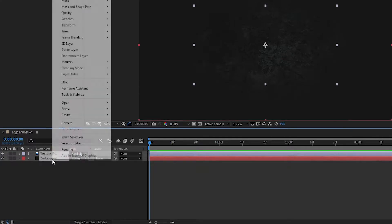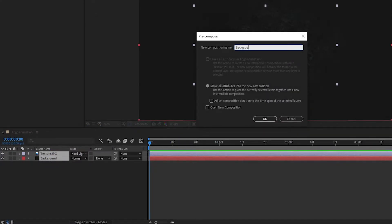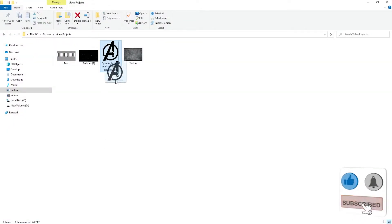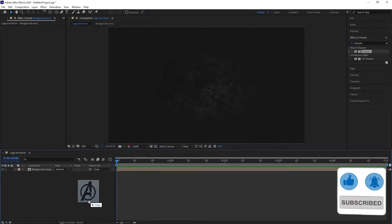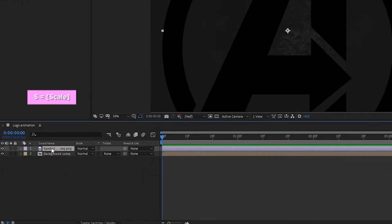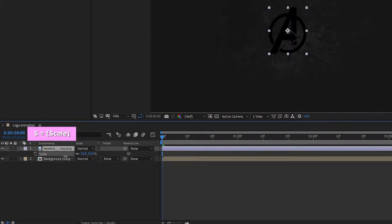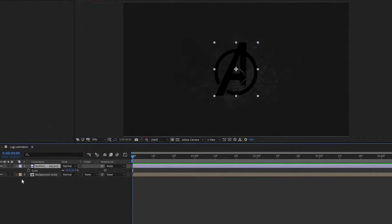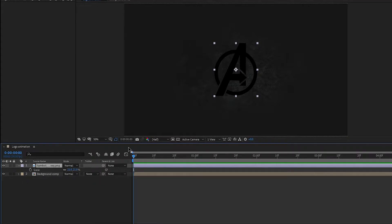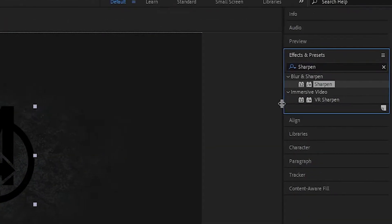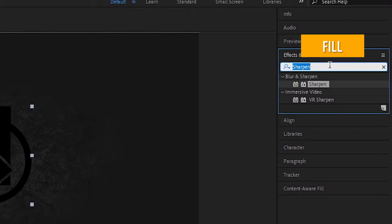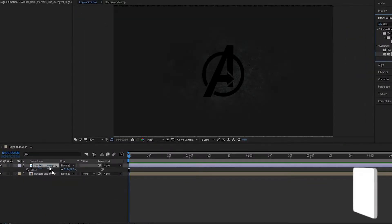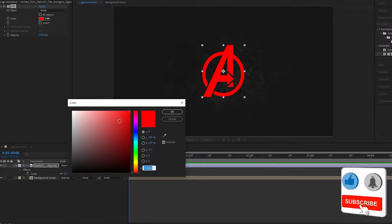Select all layers and pre-compose them — I call it 'background comp'. Now add your logo. Press S to open scale and change the scale value according to your requirement. In my case I am keeping the scale value at 21 percent. Now go to Effects and Presets, search for the Fill effect, add it to the logo, and change the color to your choice.